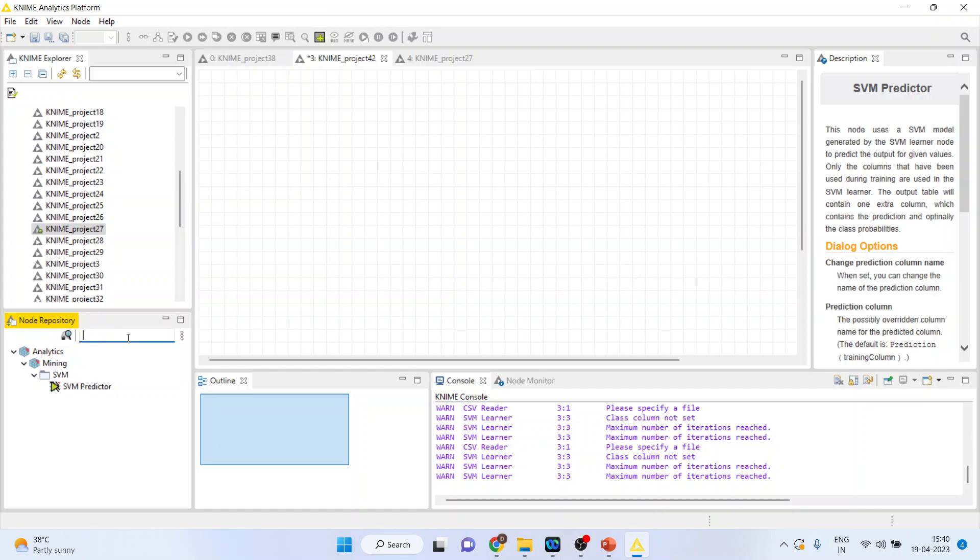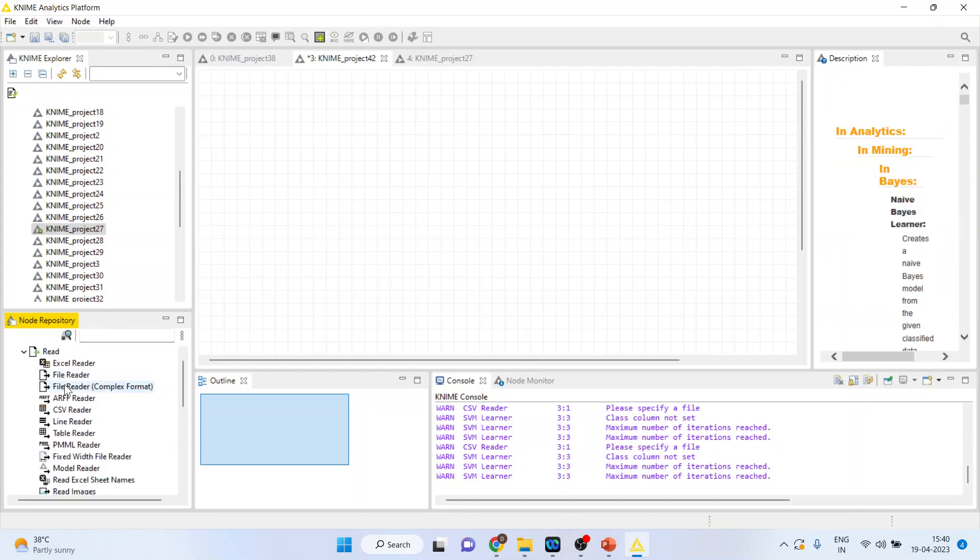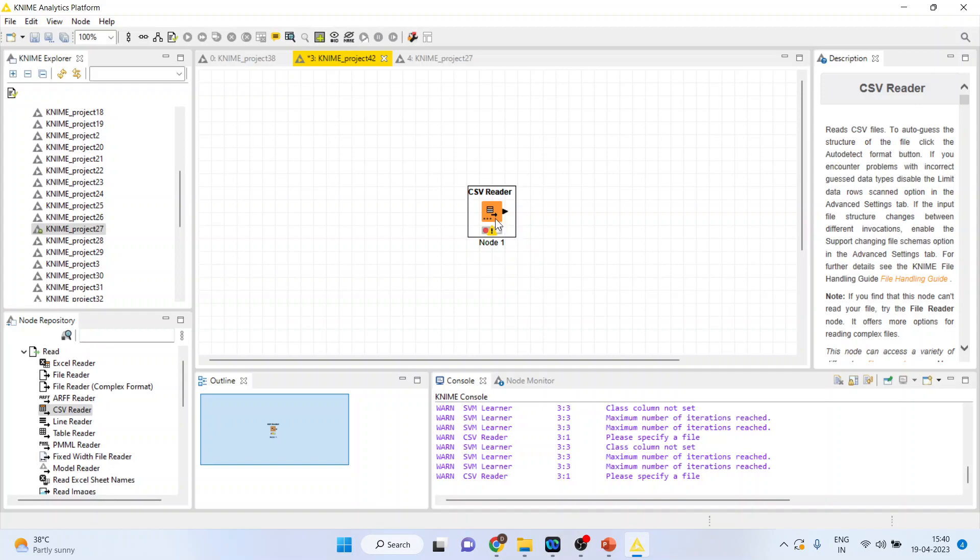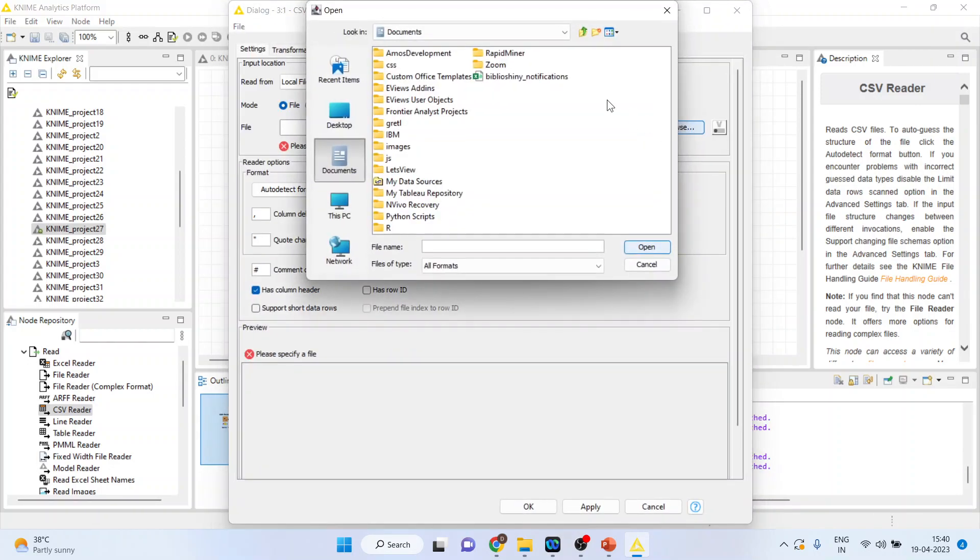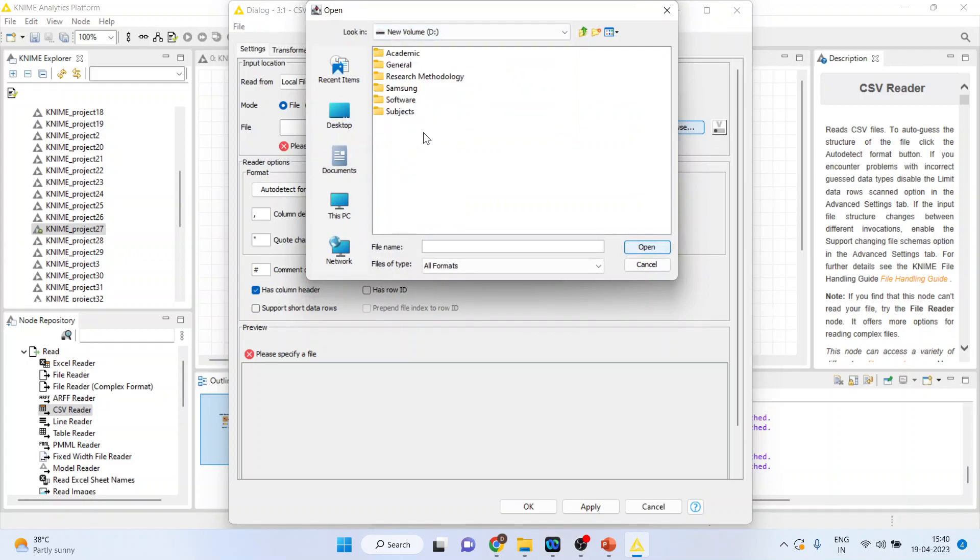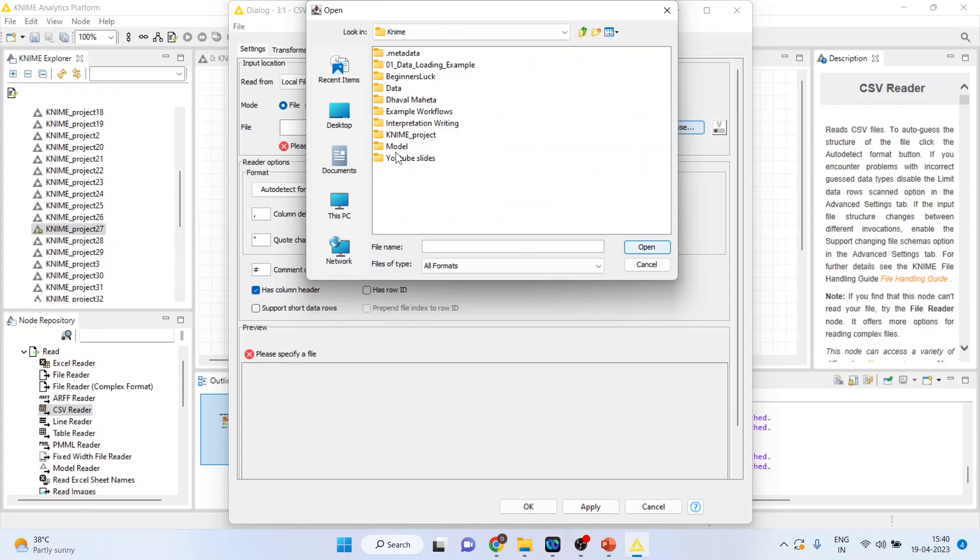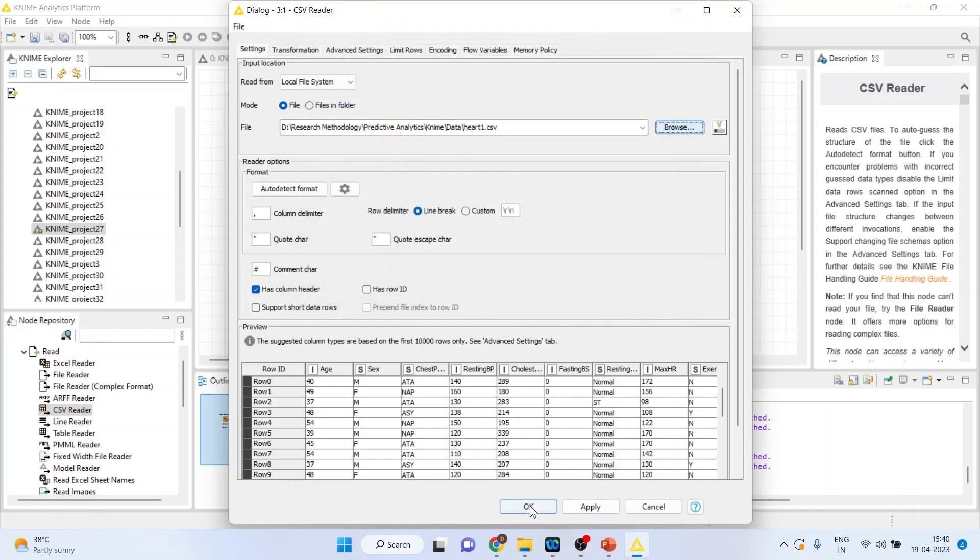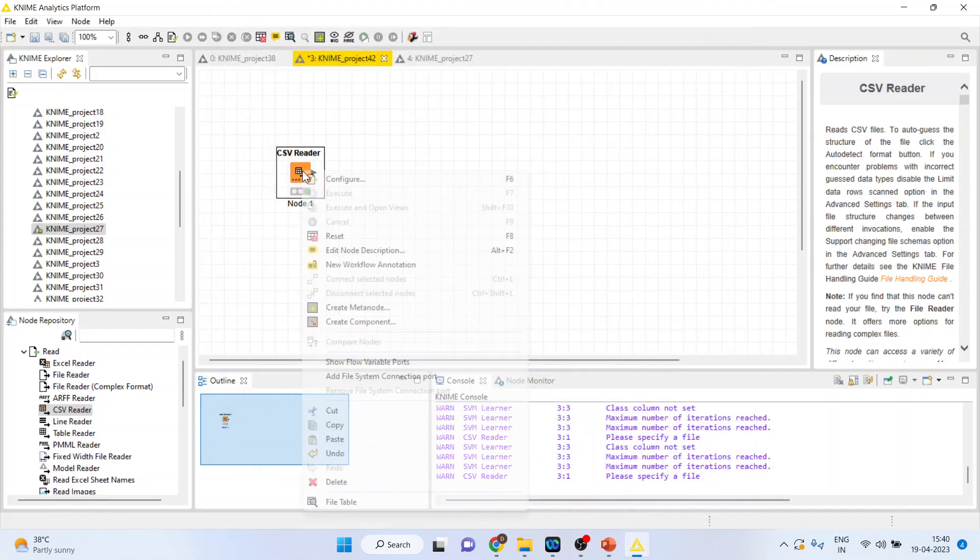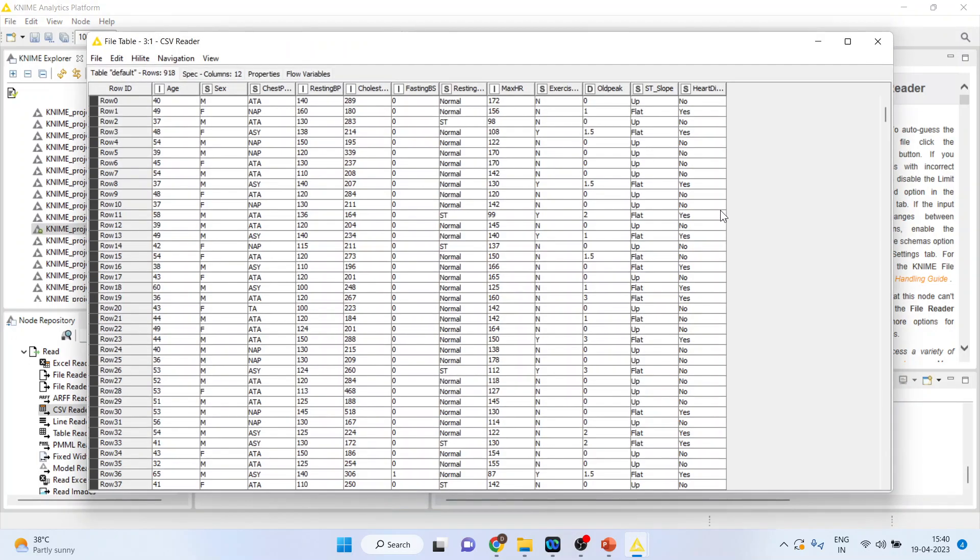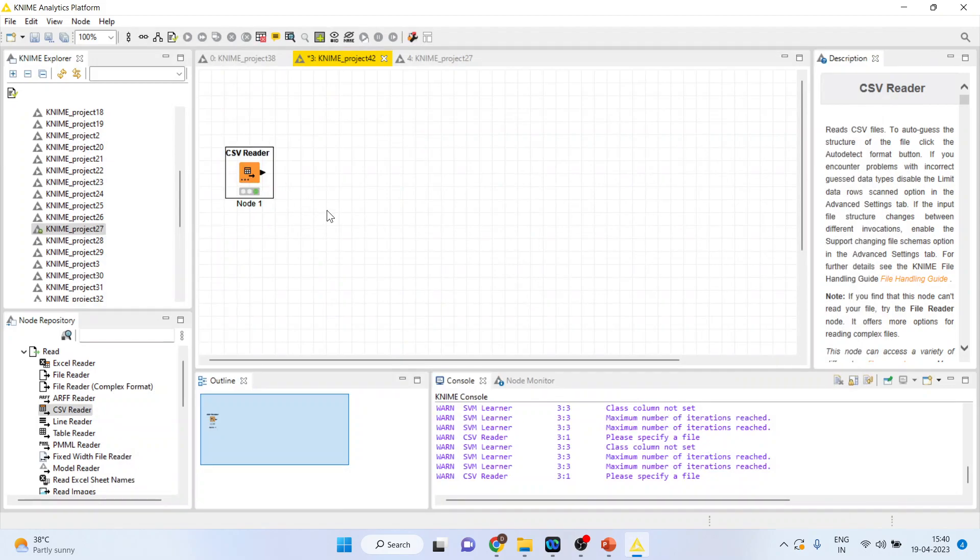Activate the input output from here. Activate the CSV reader node from here. Double click on it. Browse the data set. Connect R1, open. Click OK. Right click on it and execute. Again, right click on it and see the file table. Kindly refer my previous videos to understand the flow of this tutorial.